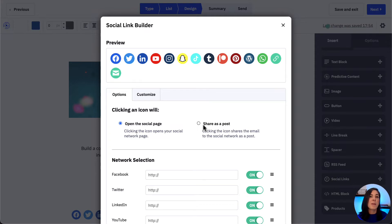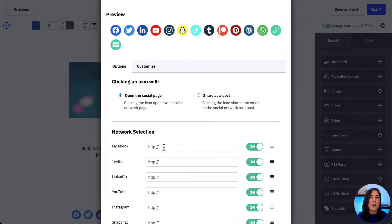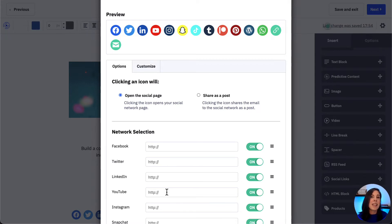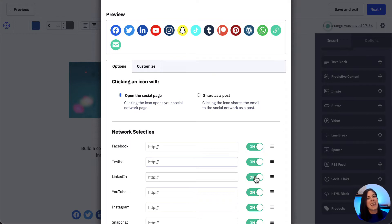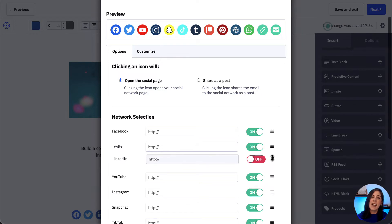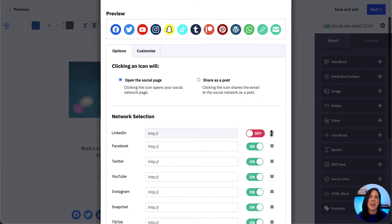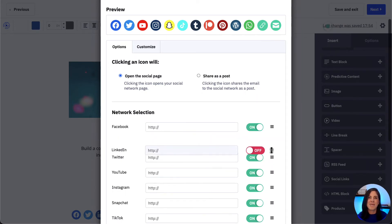To redirect subscribers to our own social media networks, we enter our social media URLs into the appropriate fields. If there is a network listed that we do not want to use, we can toggle it into off. We can also reorder the social networks in this block by clicking this icon and moving it to our desired spot.